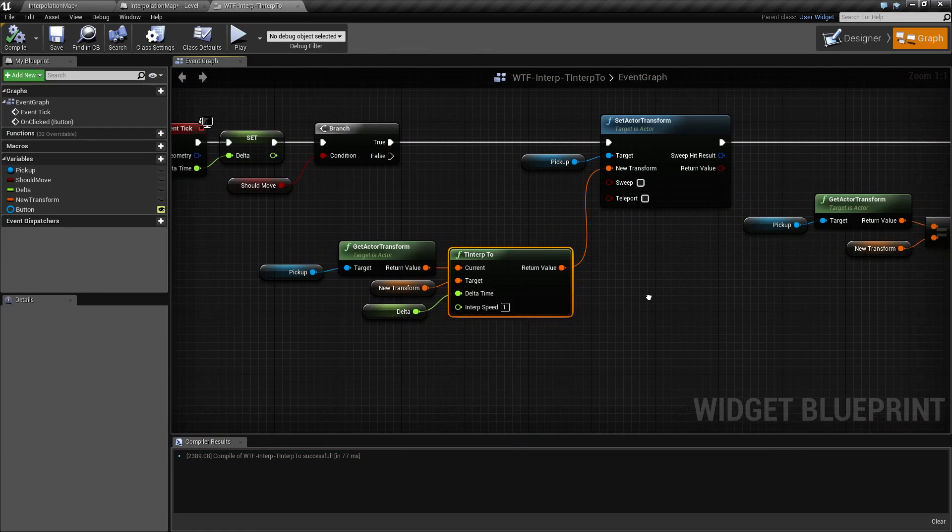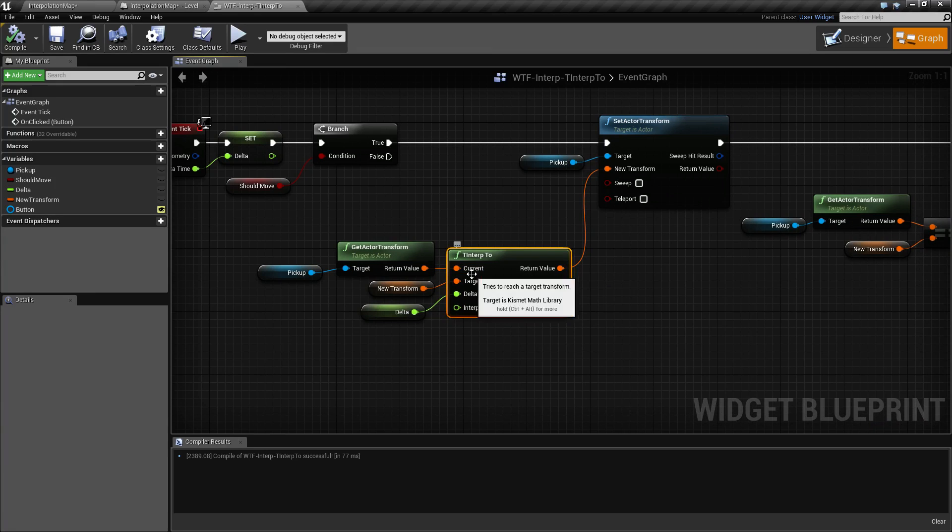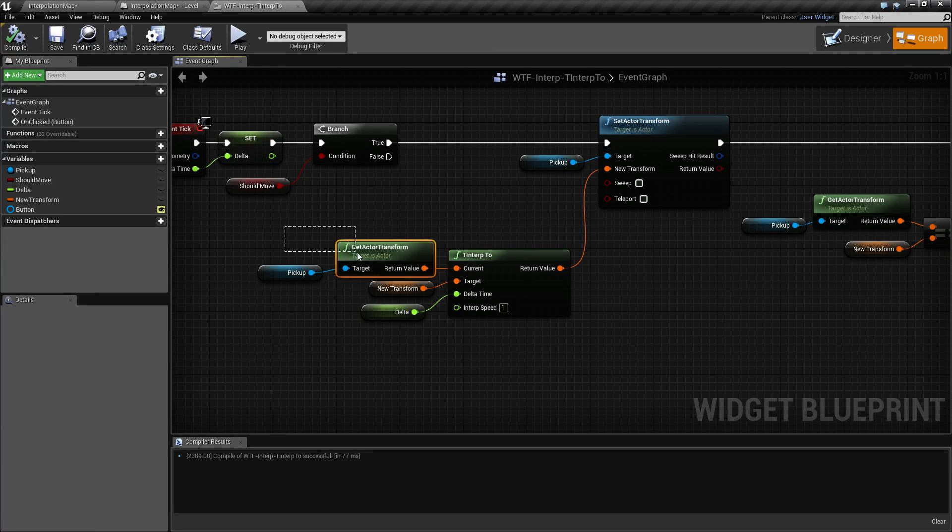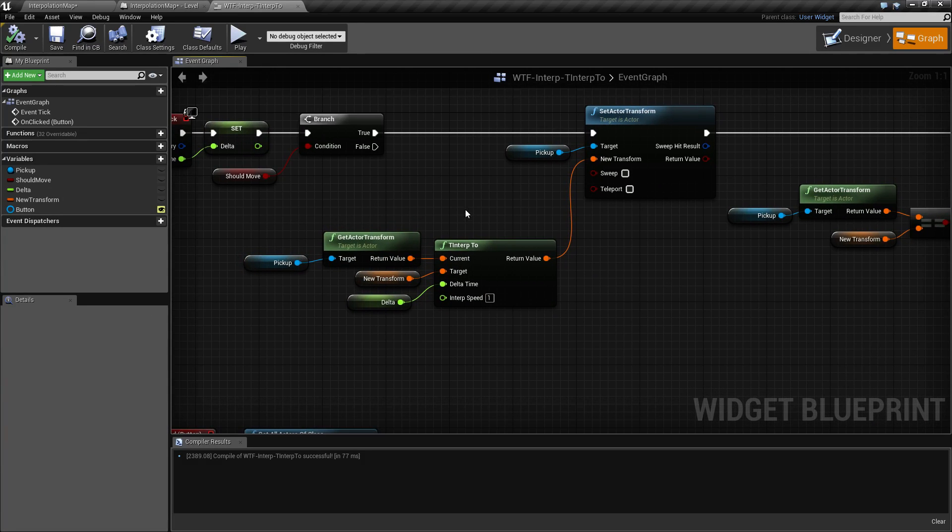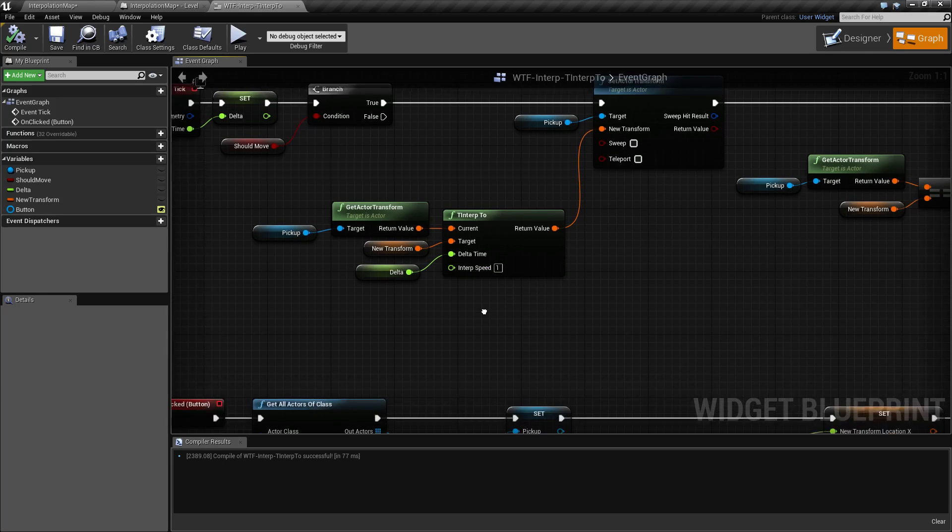To cover the basics, the tinterp expects the current value, which is our actor's transform, the target, which is a random transform I'm creating, the delta, which is basically the distance along that point in zero to one, and then the interp speed, which is a multiplier against the delta.